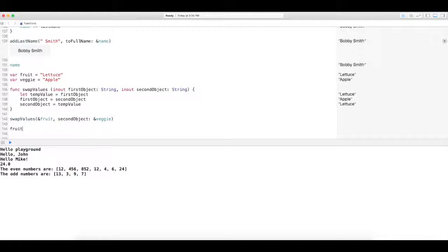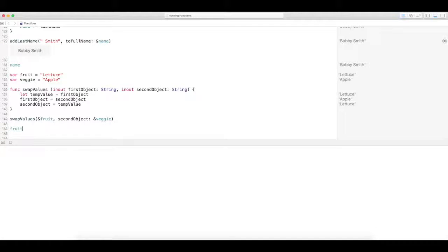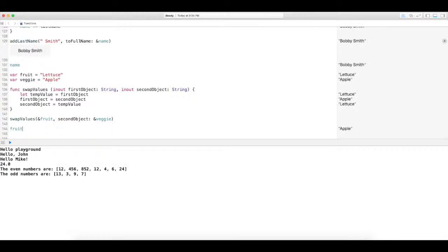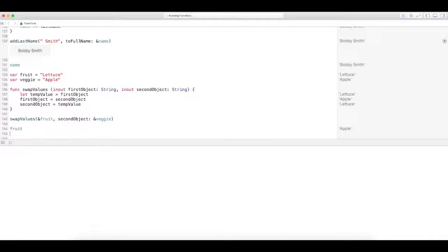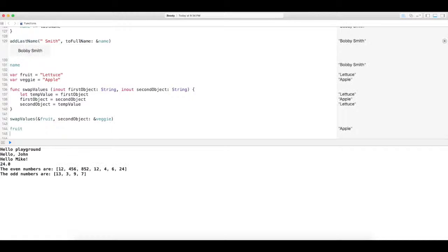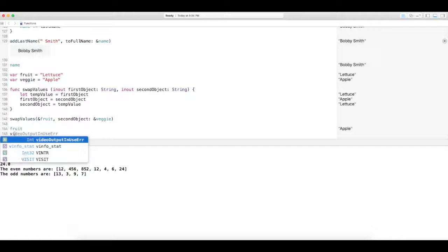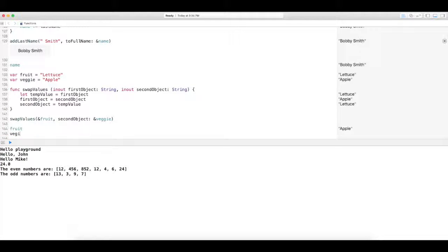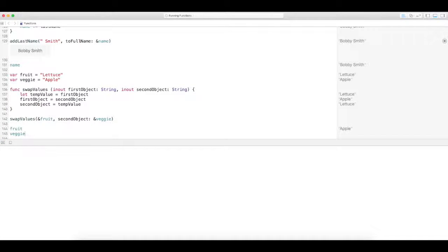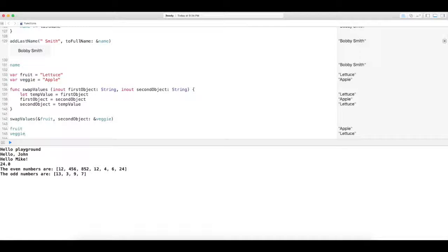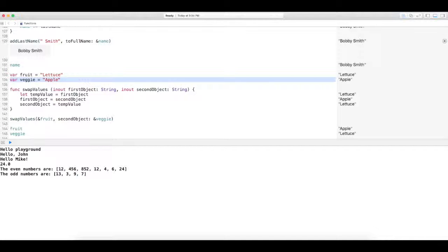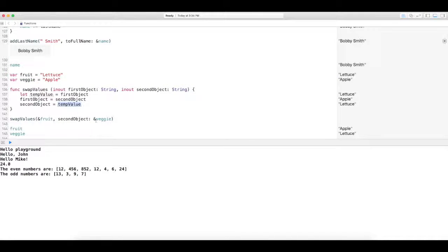And what it's going to do is we're going to flip flop those around. So when we look at them again, we'll see fruit will actually output apple, which is correct. And veggie will output lettuce. So you see the function actually changed the values of the variables that are outside of this function. They're not in here at all. We're just passing them through and saying with this ampersand that yes, you can change the value.